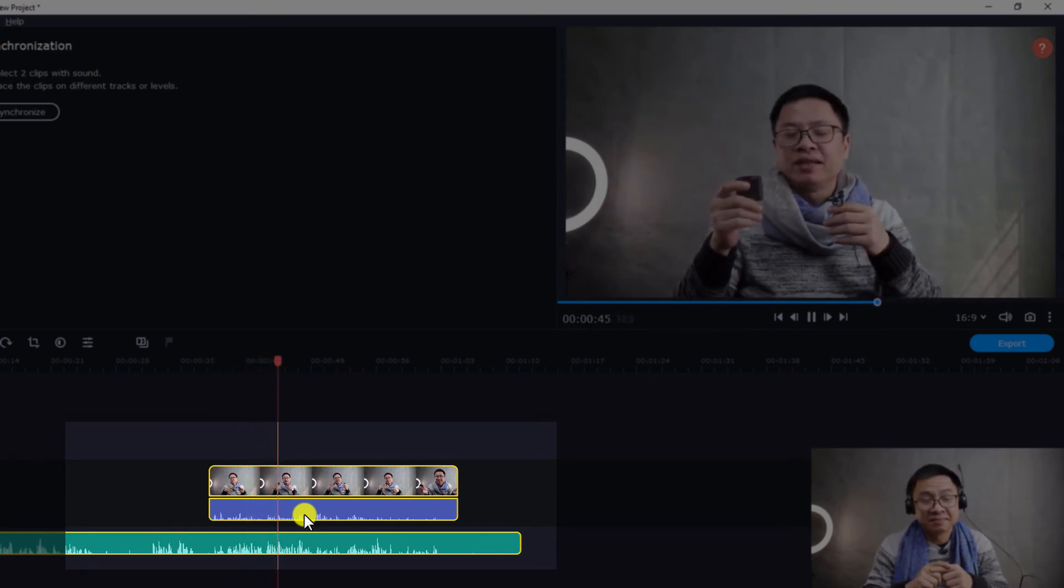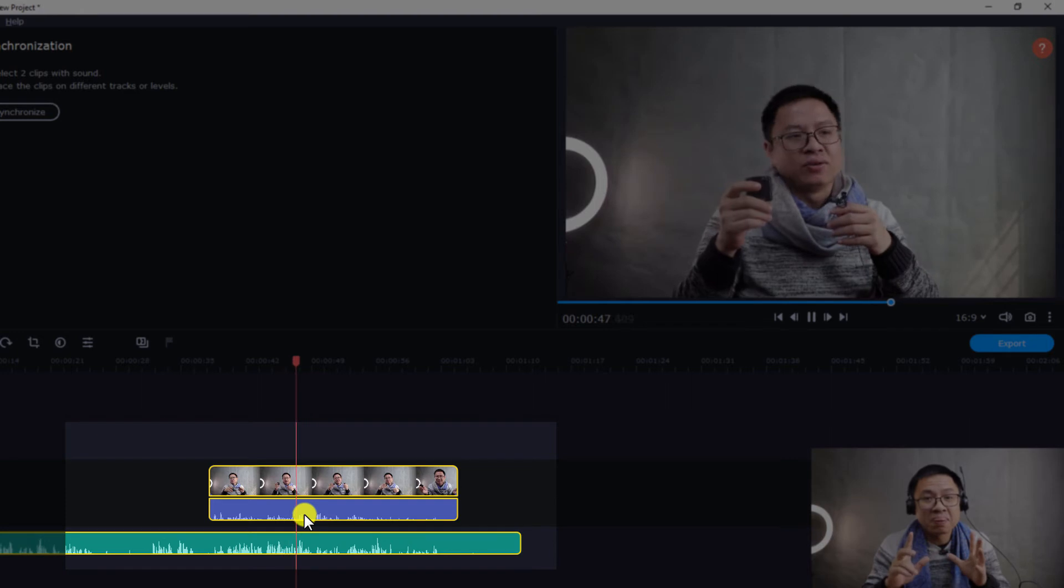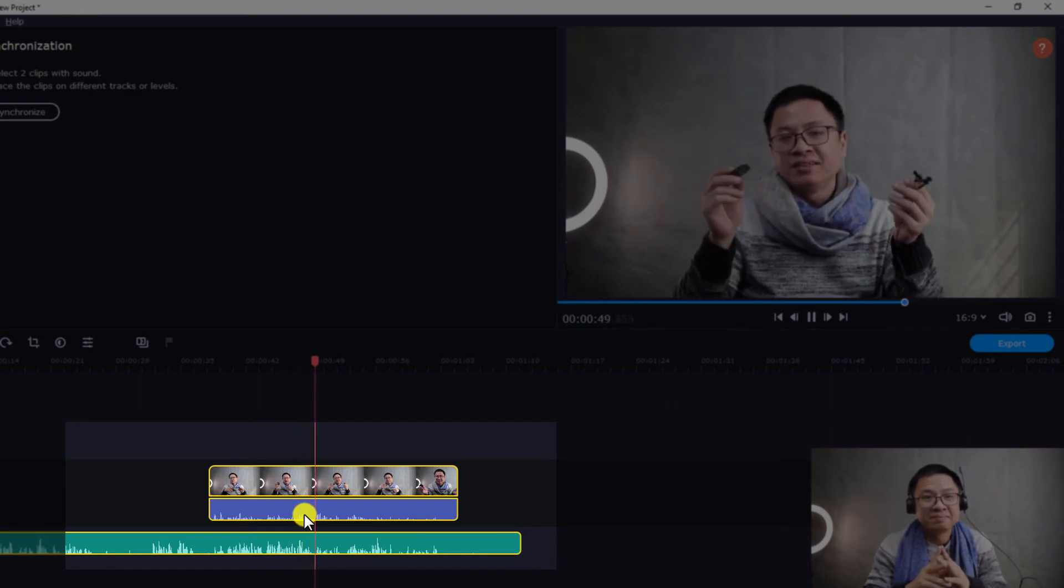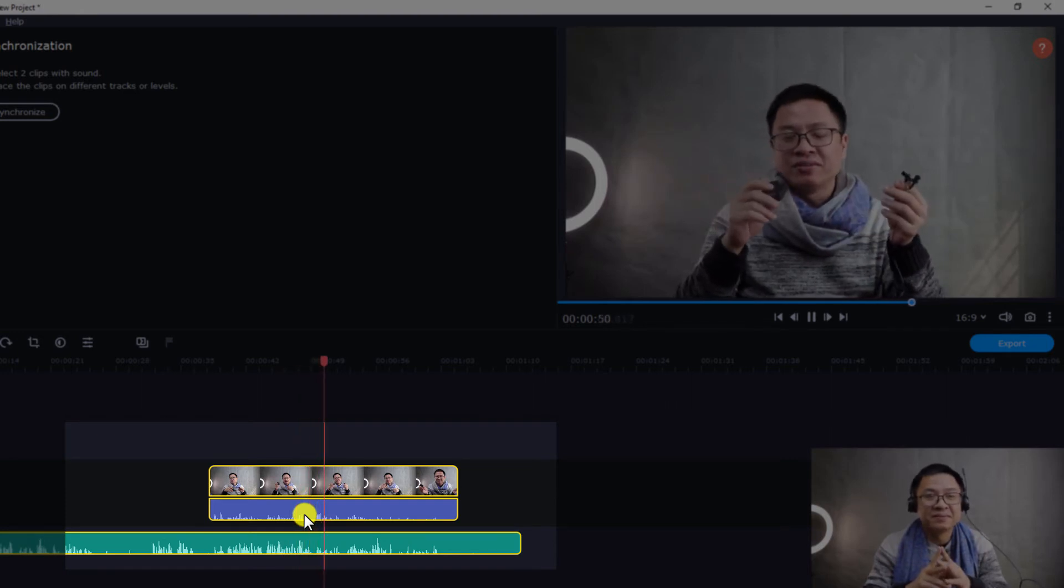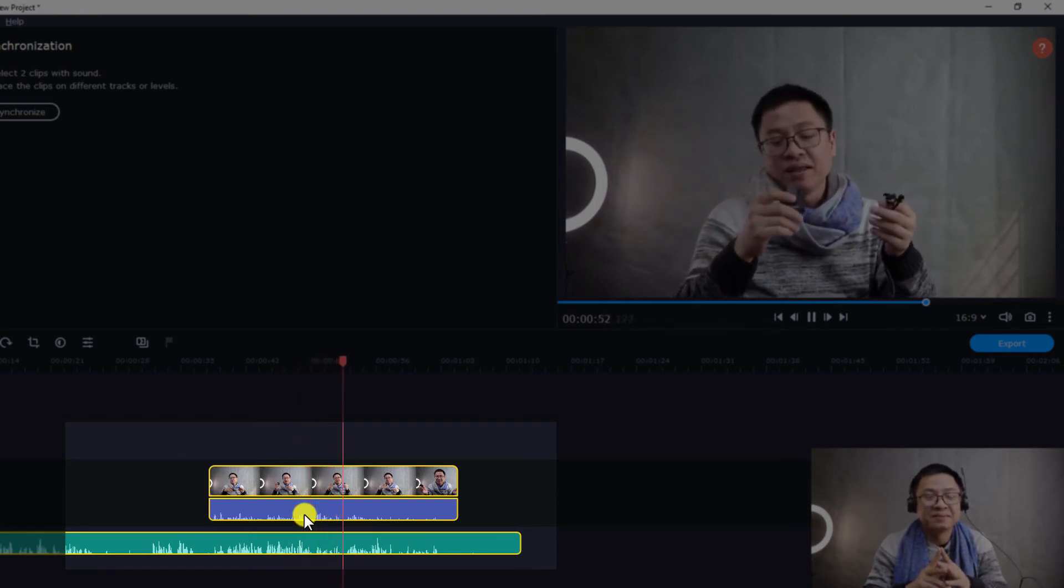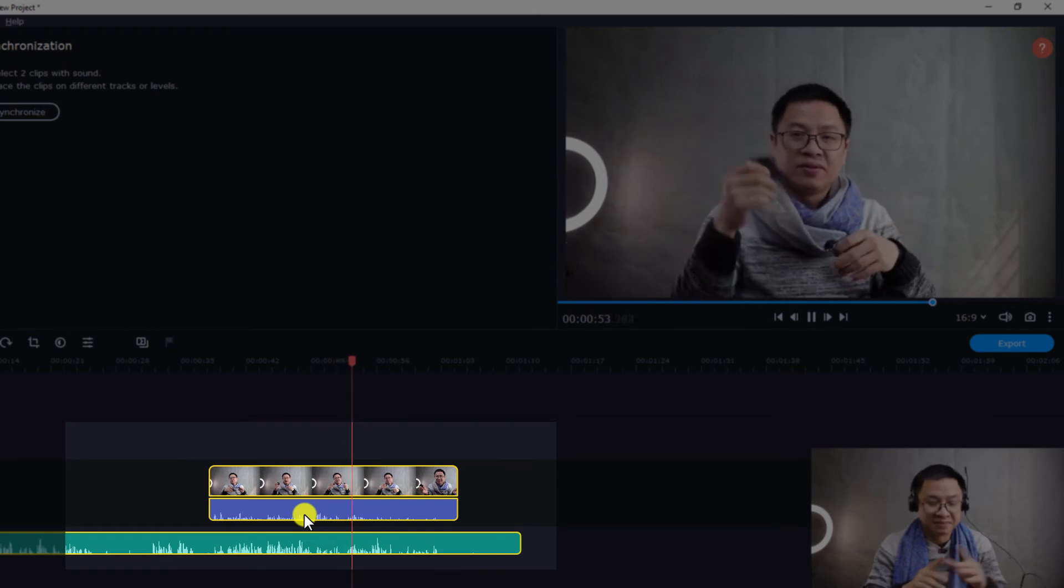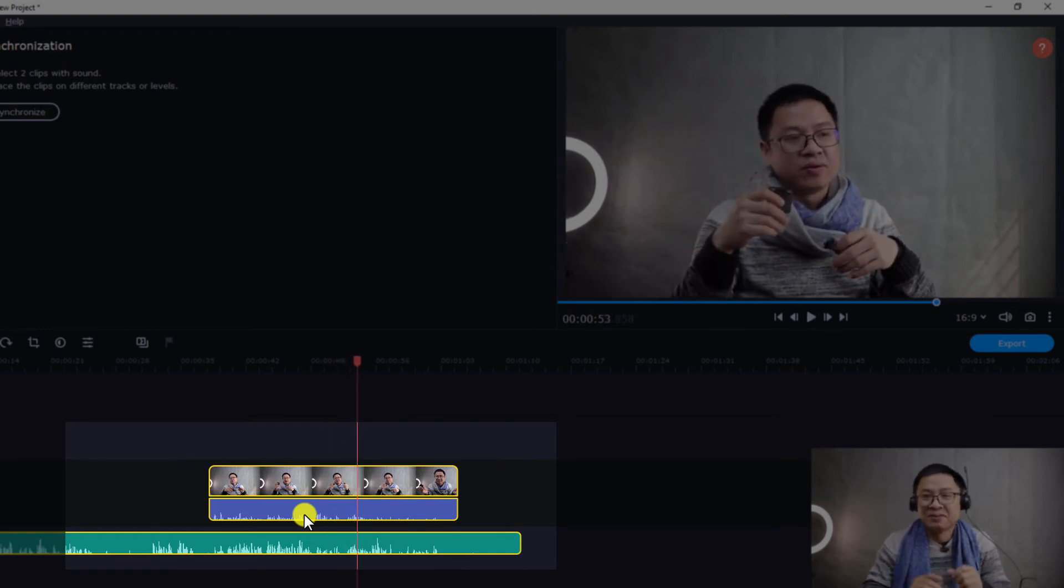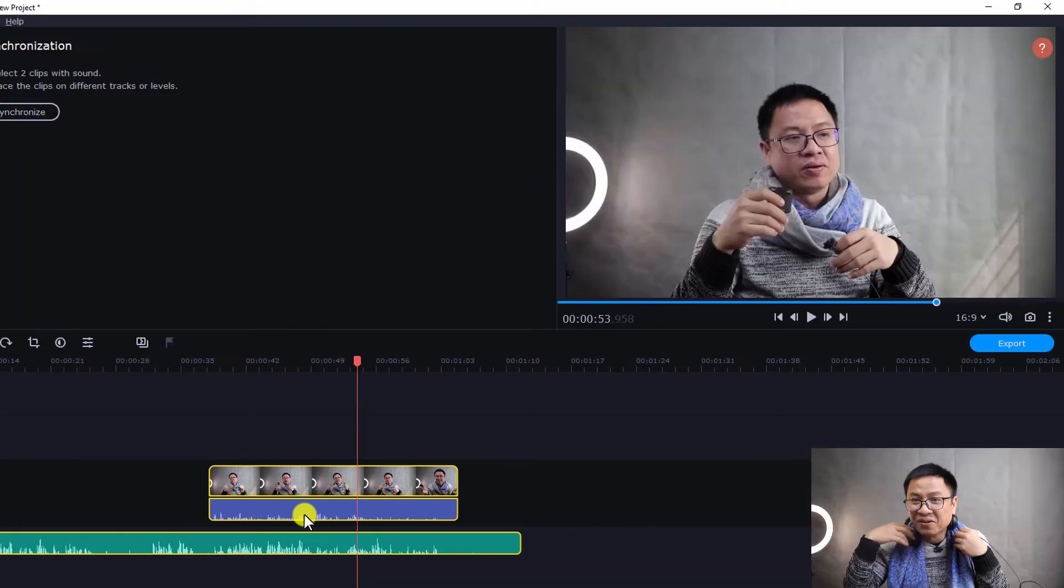So the new feature, there is a new feature of this software called audio synchronization. So I'm testing out the feature. This is the audio. Okay, so it's perfect.